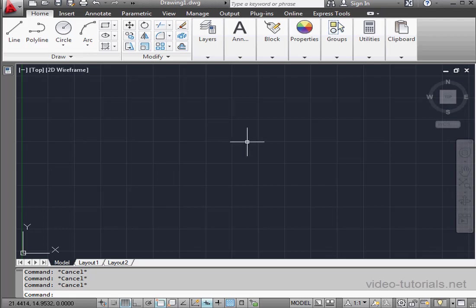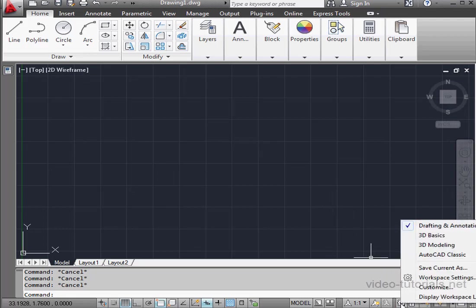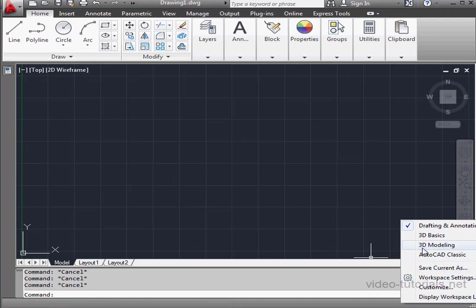The first thing we've got to do is switch workspaces. Click on the workspace switch. A workspace menu pops up. Let's choose 3D modeling.